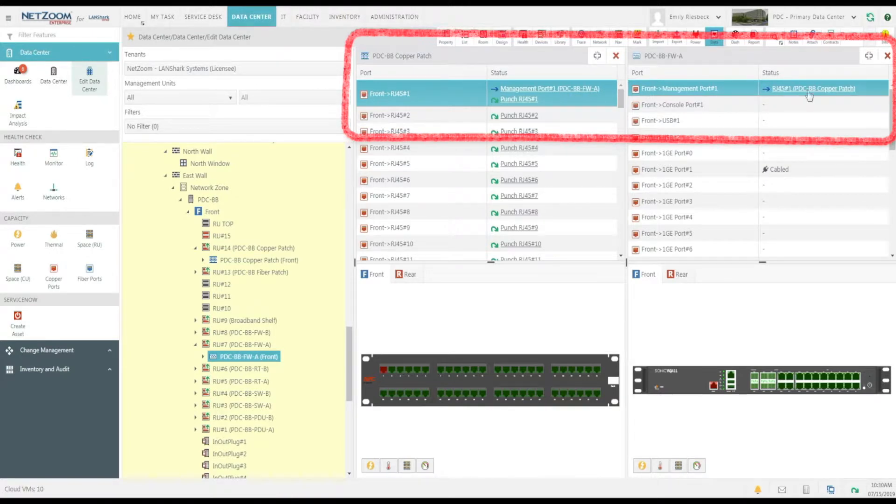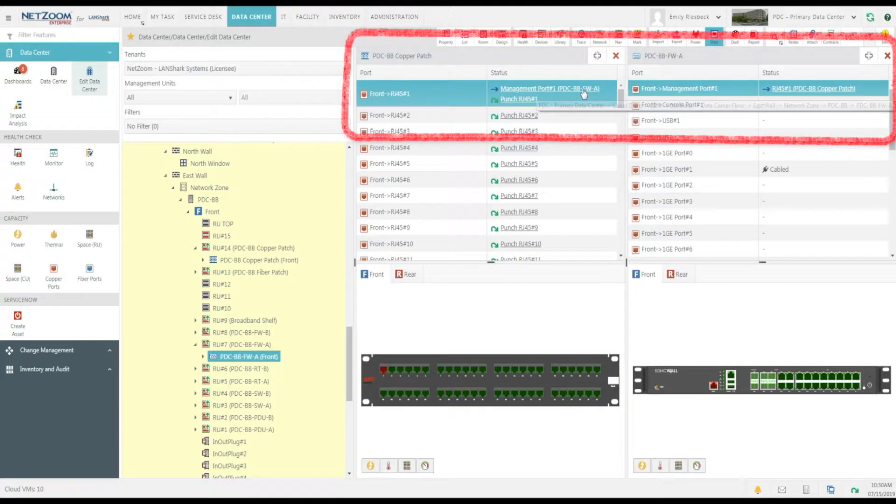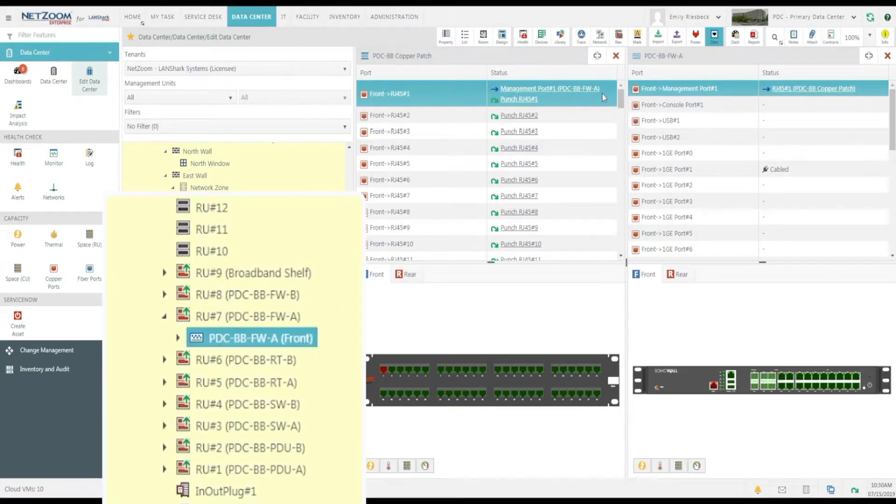Since this is a copper connection, it's using a copper cable. But if it were a fiber connection, the list of cables we would have to choose from would be fiber cables.